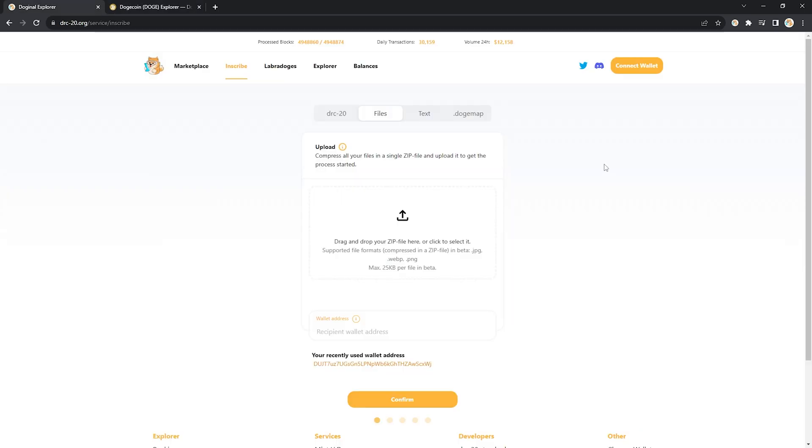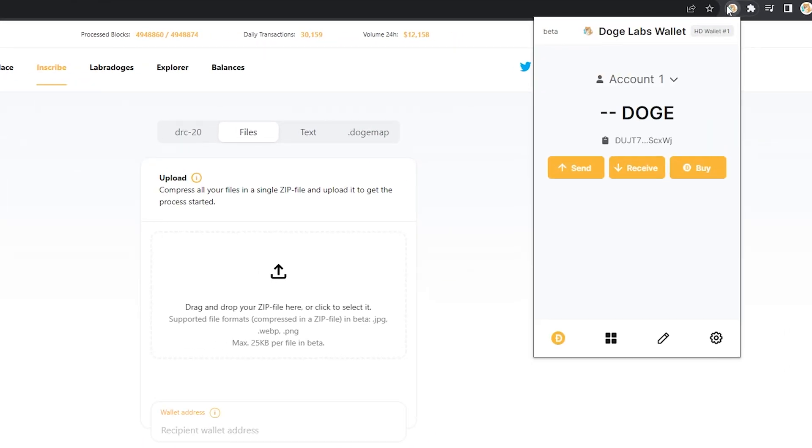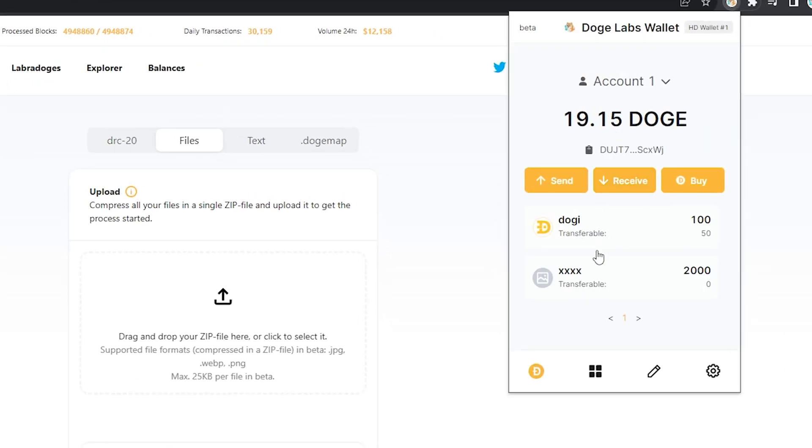Okay, it's been a few minutes. I'm going to go into my wallet, head on over to the dogeinals tab.